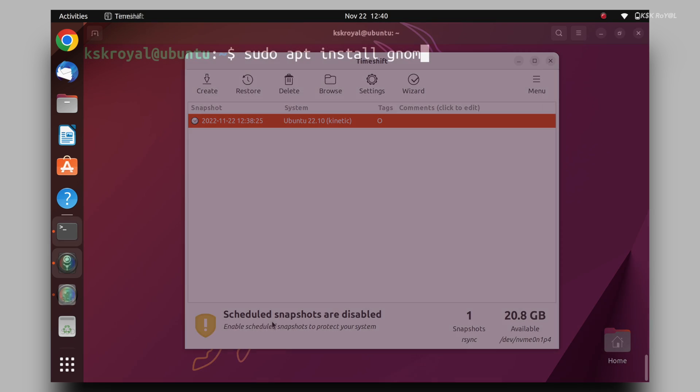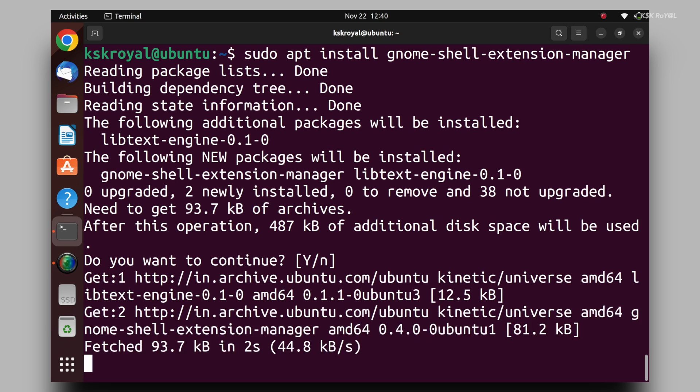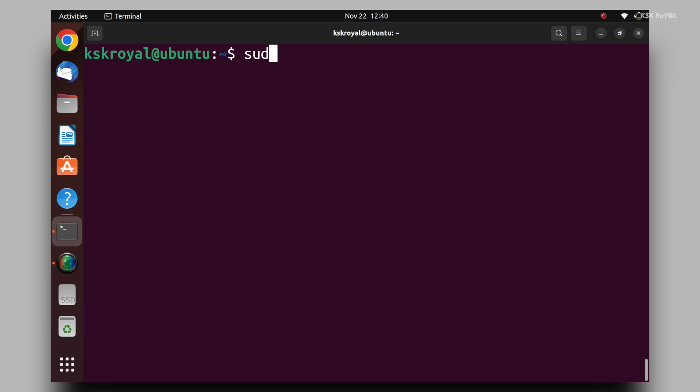Once it's done, type these commands one after the other, which installs the GNOME Shell Extension Manager, GNOME Tweaks and the Git command.